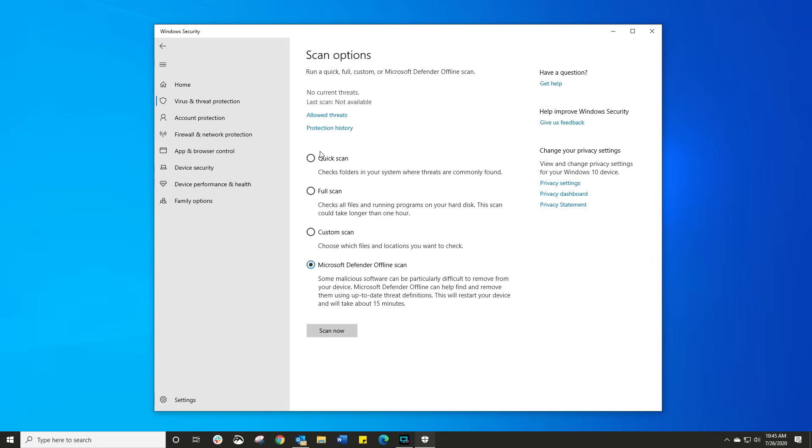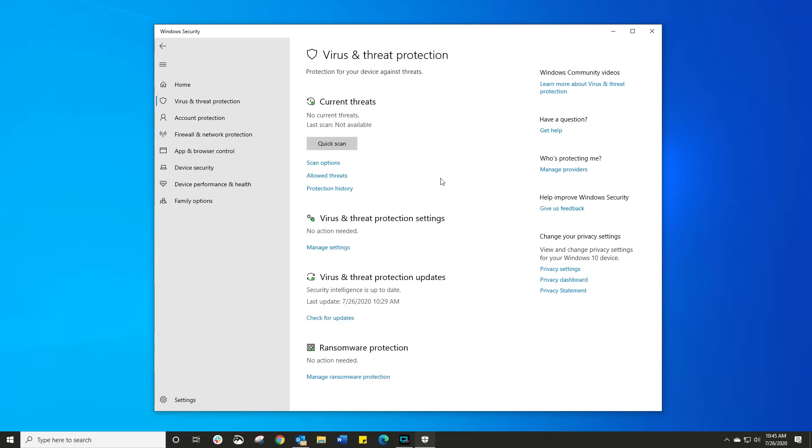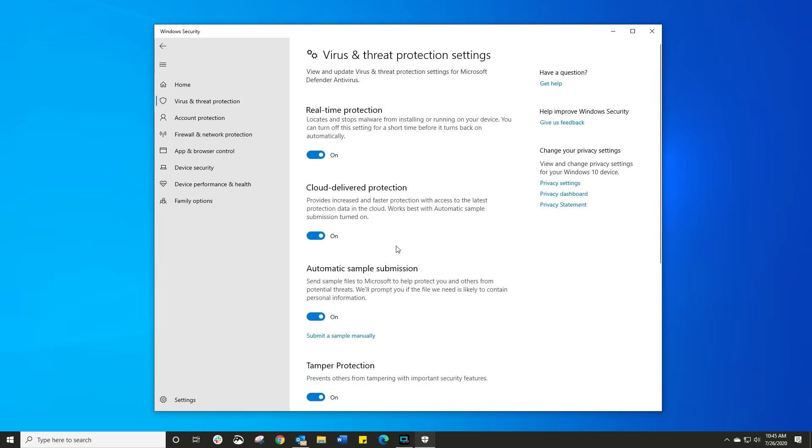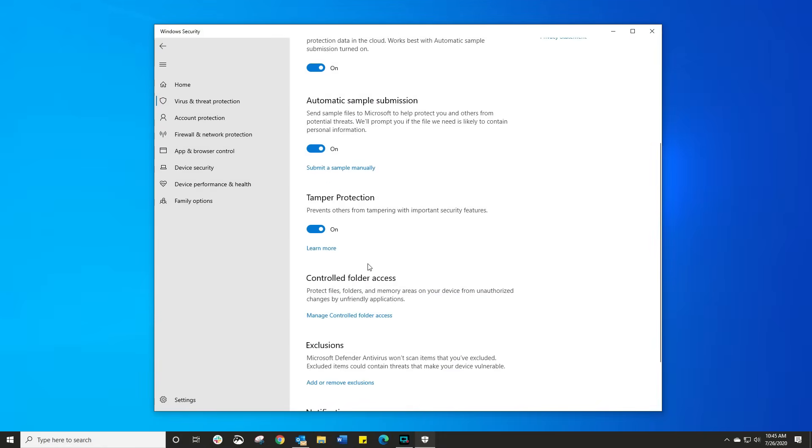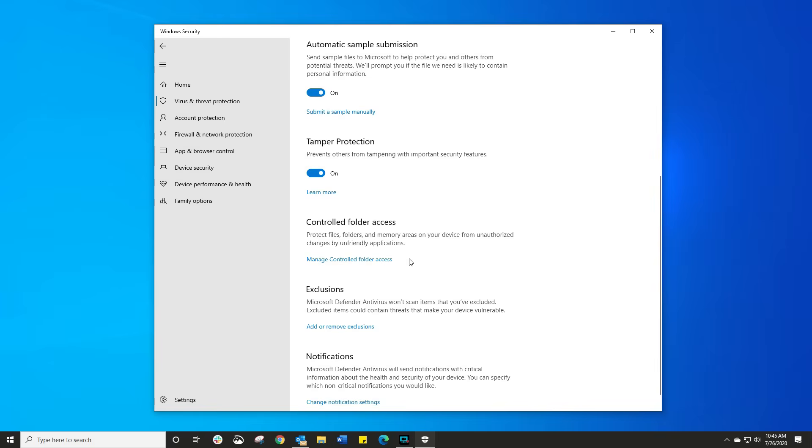So what options are we interested in here? As you can see, you've got the quick scan, the deep scan, as you normally would with any antivirus, virus and threat protection settings. Click on manage. And here you just want to make sure all these things are on. Real-time, cloud delivery protection, automatic sample, tempo protection. I just have all these things on.